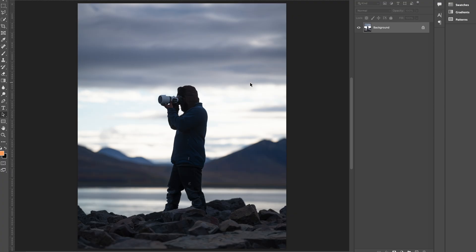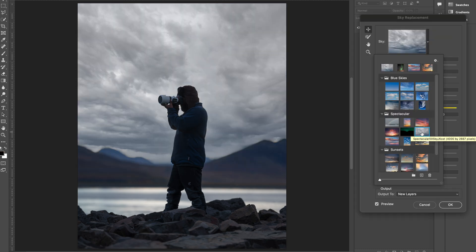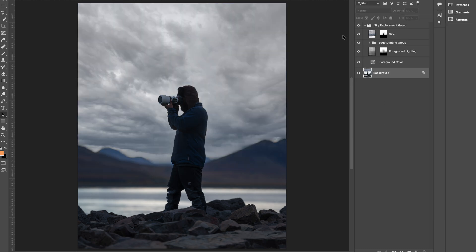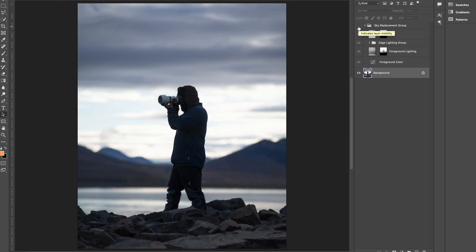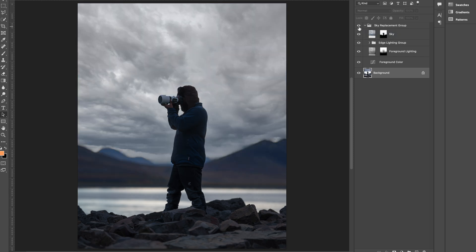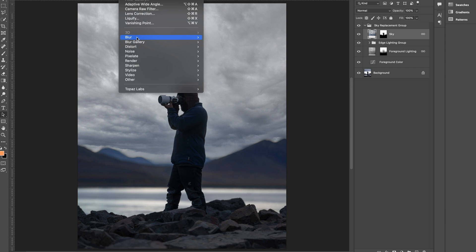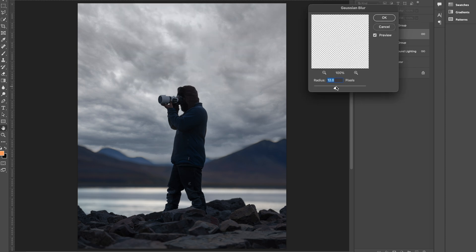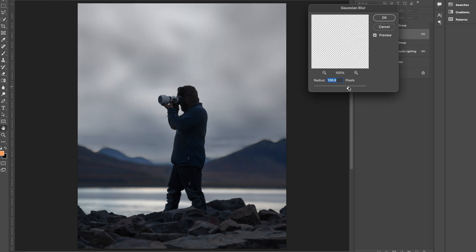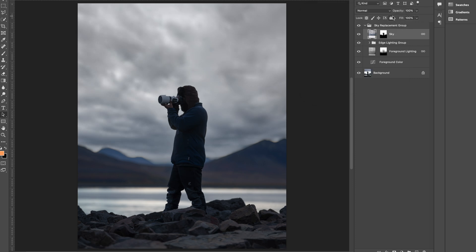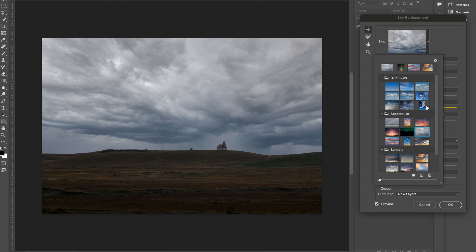Now let's say you have an image where the sky is not in focus. If you do sky replacement it won't look real, because in the replaced sky the sky is in focus but in the original image the sky was out of focus. A simple way to fix it is to go to the sky layer and add some Gaussian blur — try to match it as close as the original image, and now it will start looking more natural.